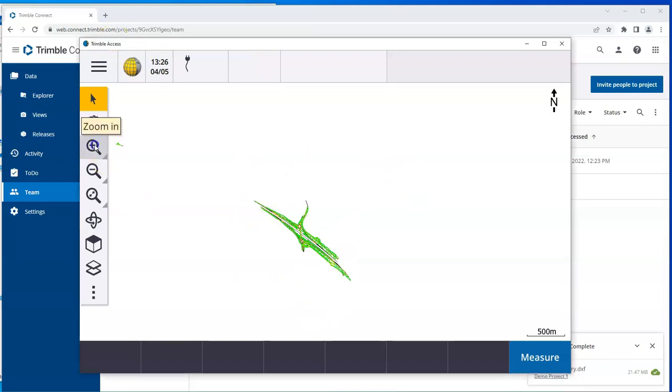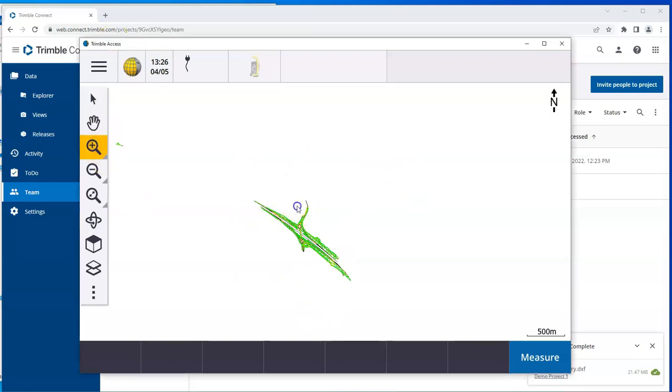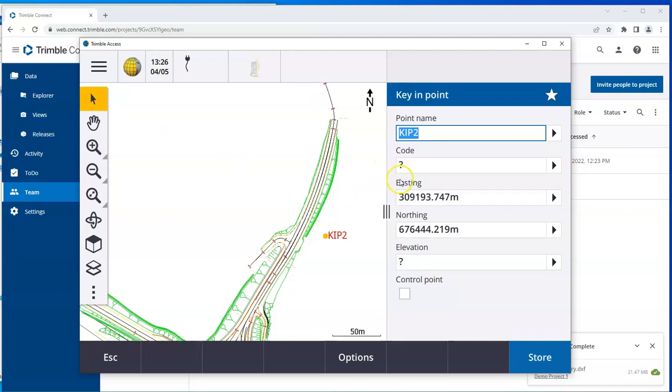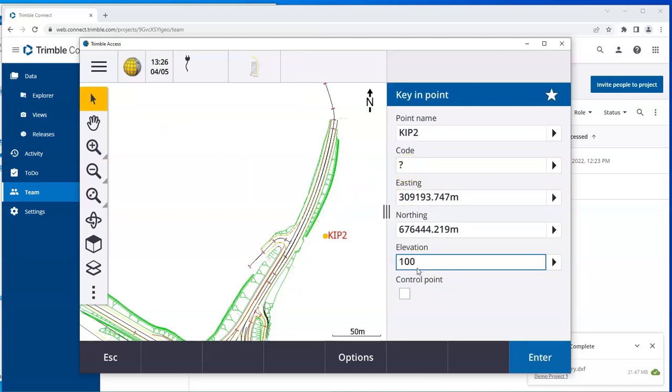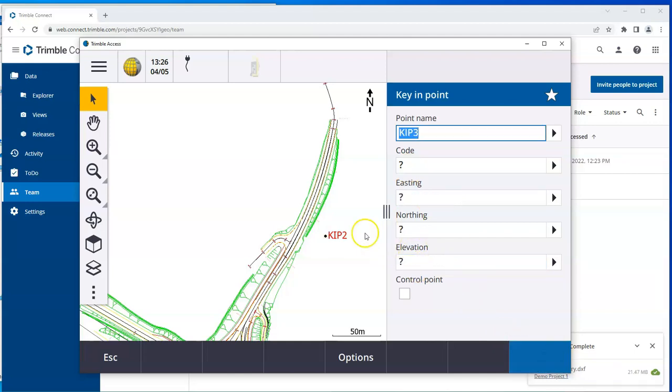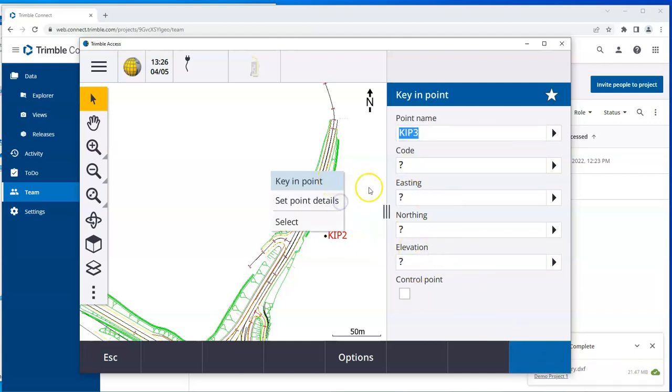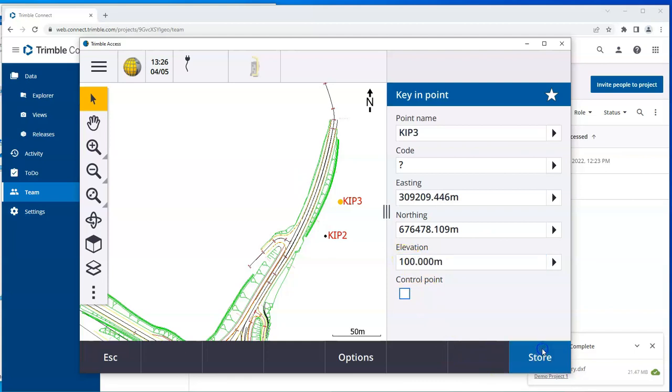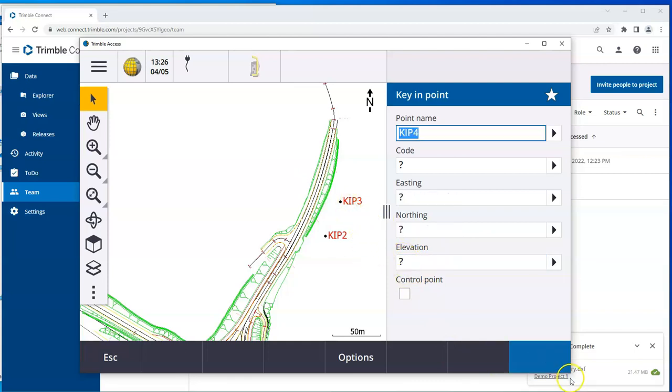So I'll just zoom in here a little bit. And I'll go and measure some points. So I've measured some points here.